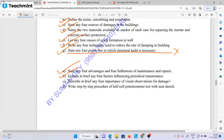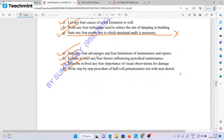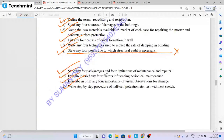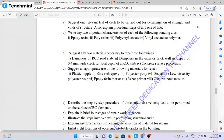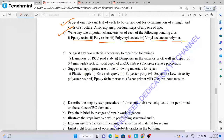Explain any 4 factors including preventive maintenance. Describe any 4 importance of visual observation of damage. Step-by-step procedure of half-cell potentiometer test, which needs the data changed — termination of strength and voids in structure. Any important characteristic of each of the following: epoxy resin, poly resin, polyvinyl acetate, vinyl acetate, co-polymer.